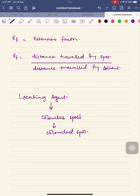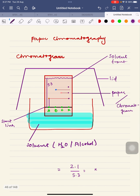Sometimes the examiner asks how we place spots A, B, C, and X on the chromatogram. It is either a capillary tube or a dropper that is used for the placement of these spots. The correct spelling is pipette — P-I-P-E-T-T-E. I will introduce you to the use of a pipette when we discuss titration. This was all about paper chromatography; next we will solve past paper questions related to this topic.